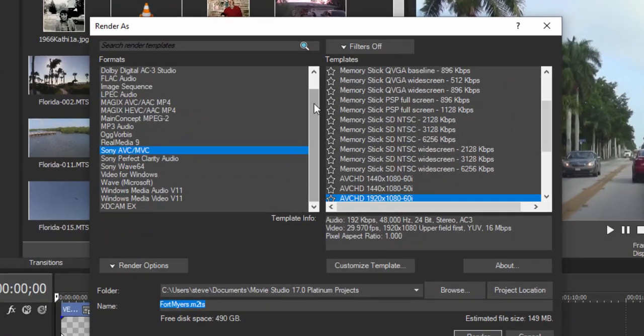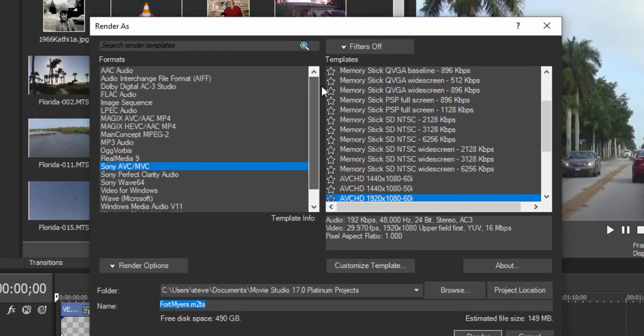Now we've got a number of options here. About half of these are audio options, so don't worry about them right now. That's a completely separate subject.